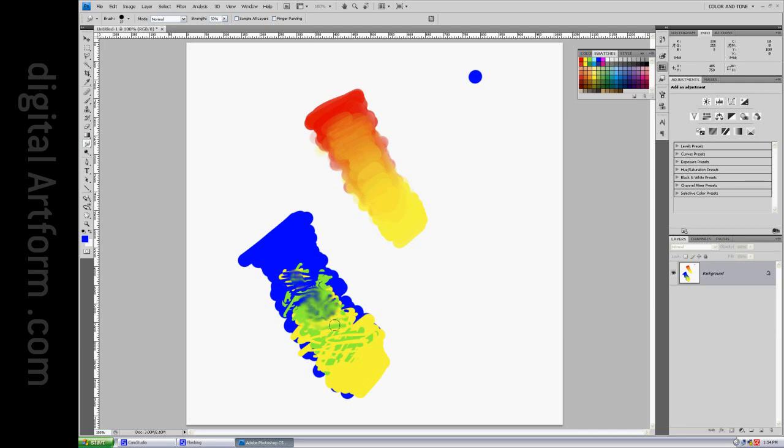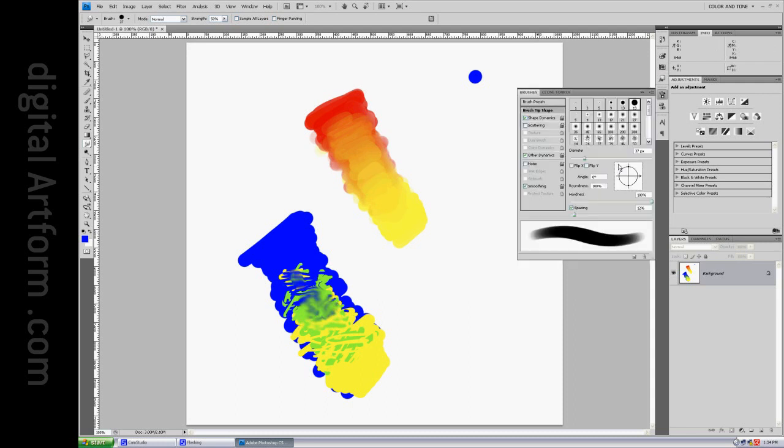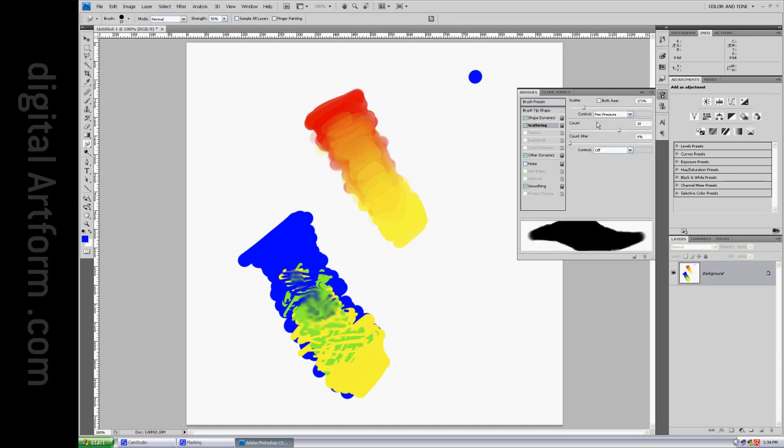I think, from what I understand, the secret to using the smudge brush really effectively is to say F5, other dynamics, scattering, here we go, scattering, turn the scattering up. There's scattering turned up.